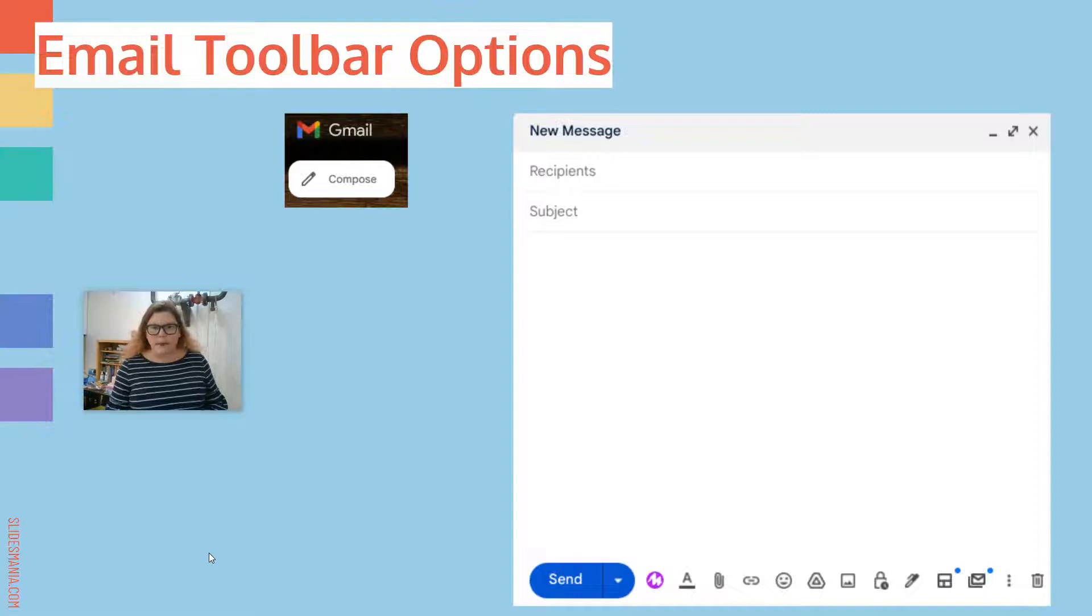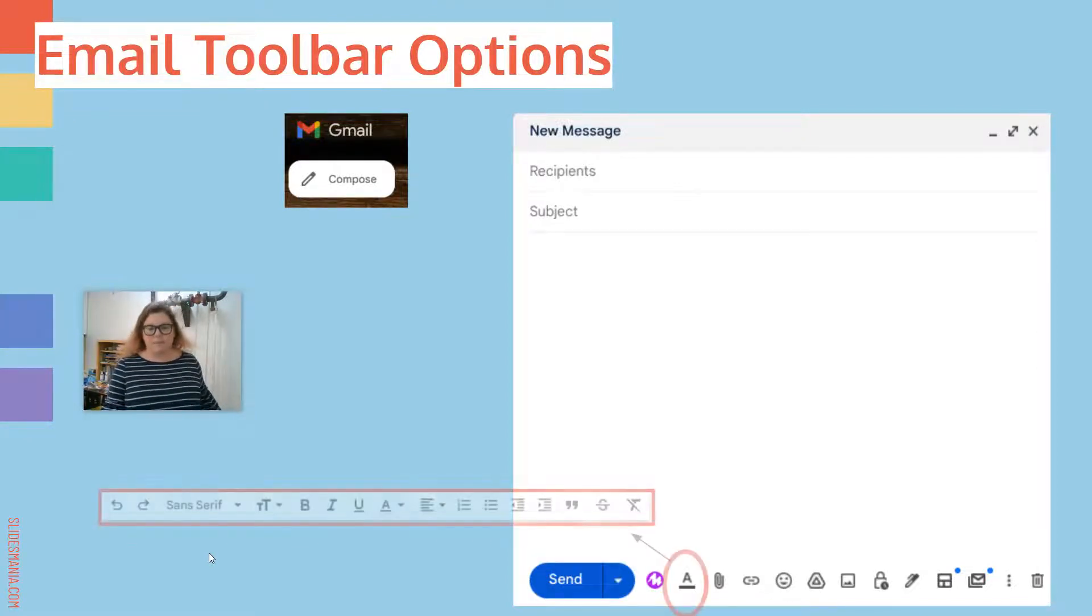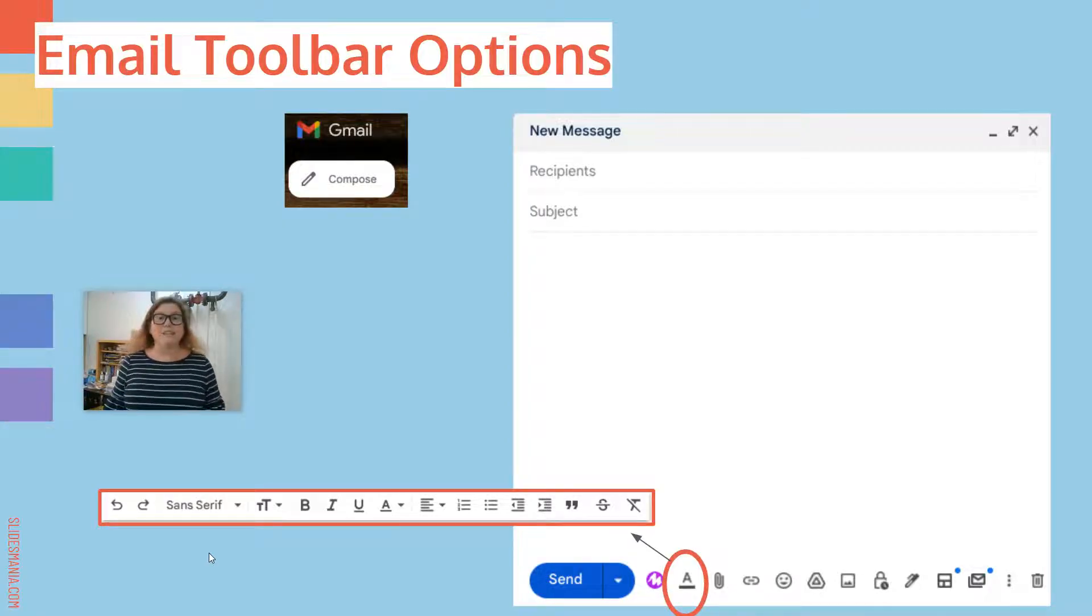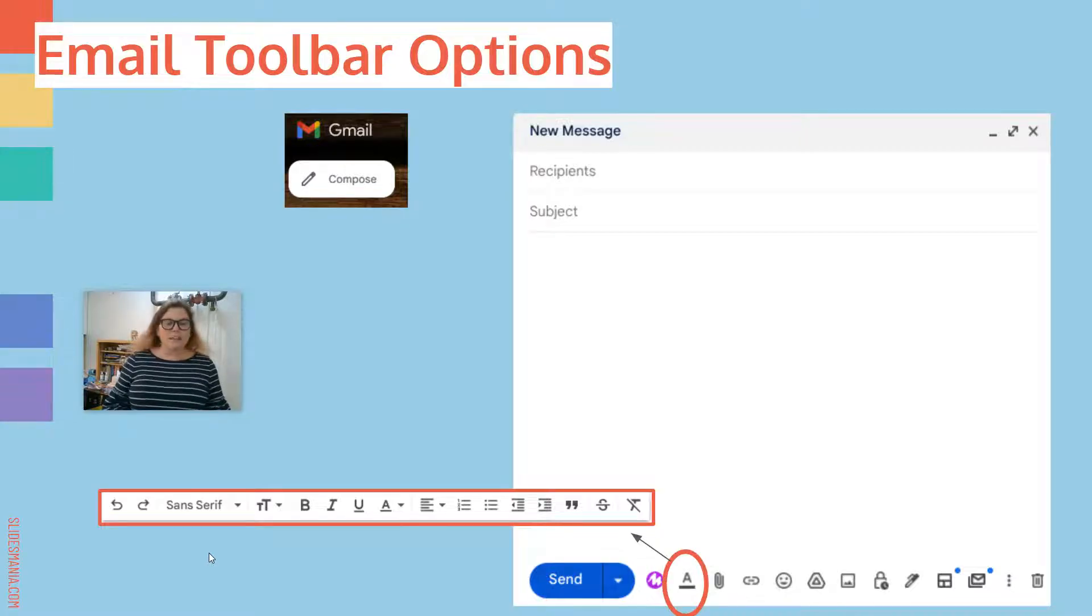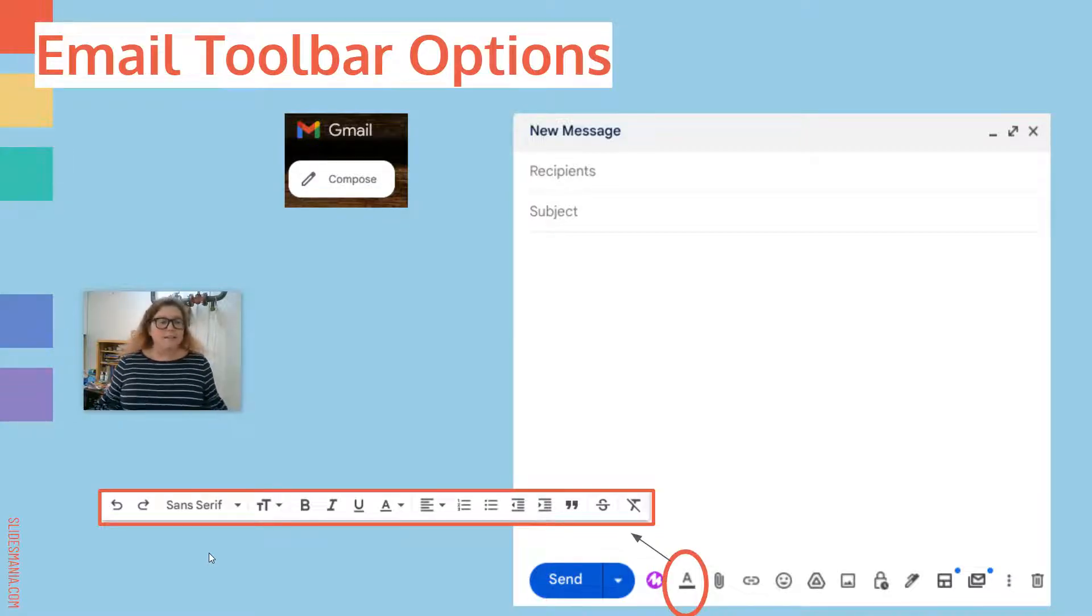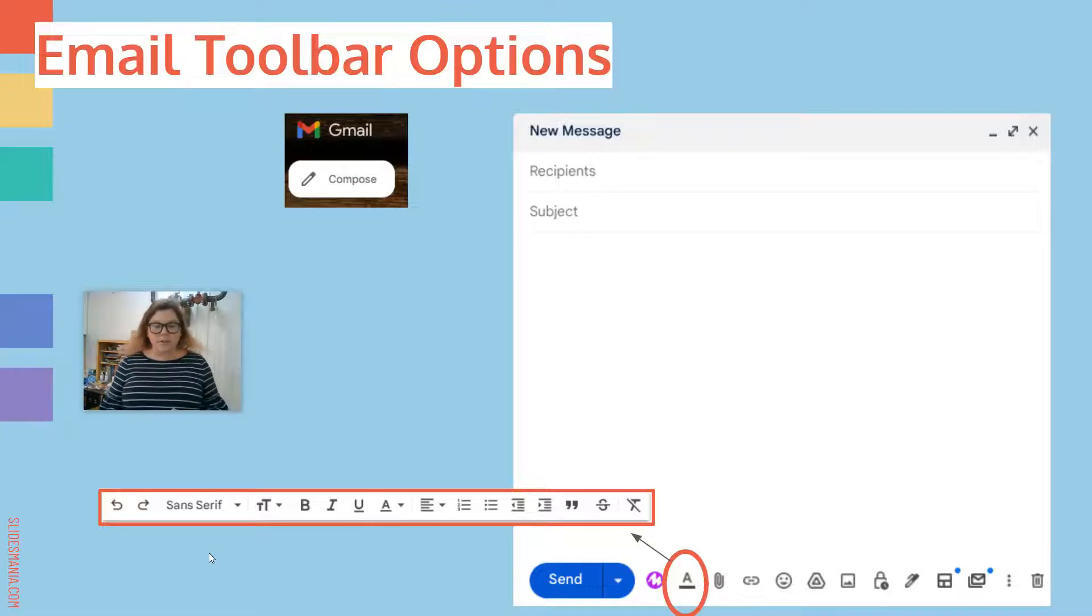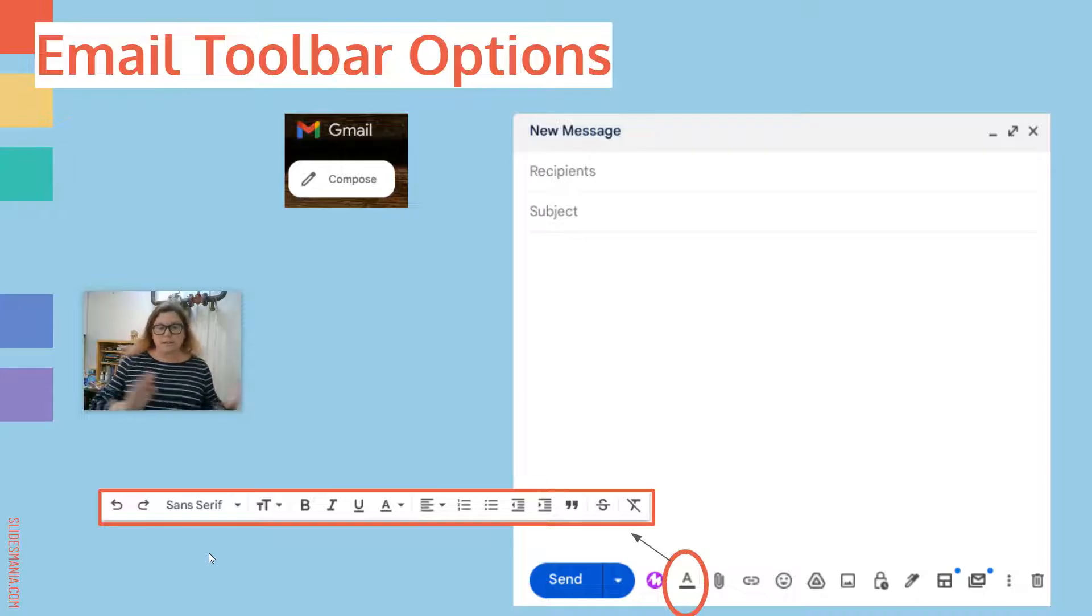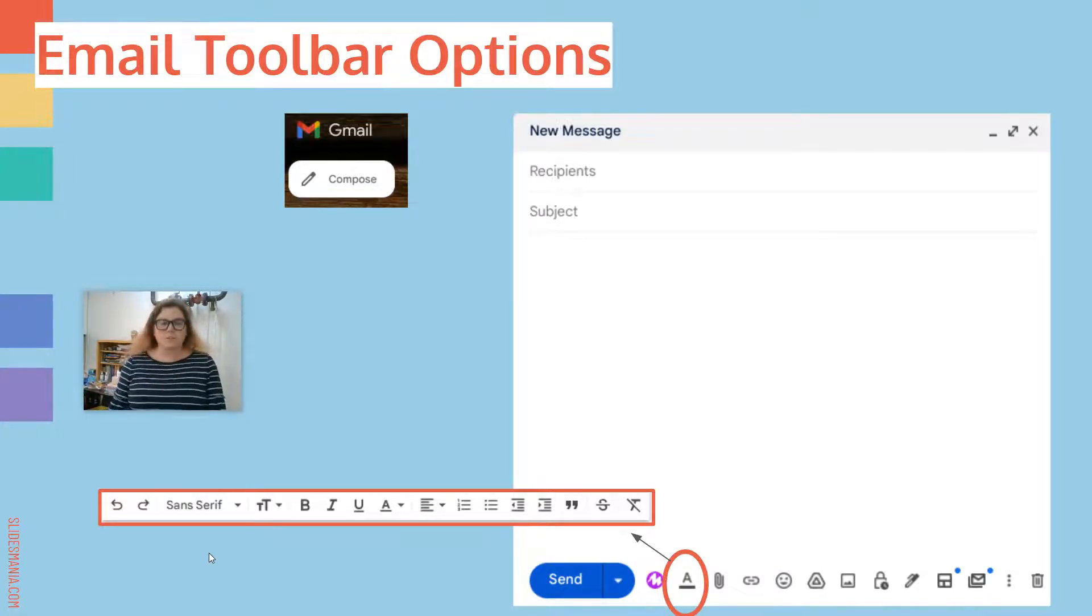So let's look at the toolbar on the bottom. When you click that compose button, you'll see the toolbar along the bottom. First, you have the A with the line under it. That is your text options. See where it says sans serif underneath? That's the different fonts. The T's are the size. You can do bold, italics, underline. You can change where the font goes, to the left, to the right. There's bullets and numbers and all sorts of good stuff.